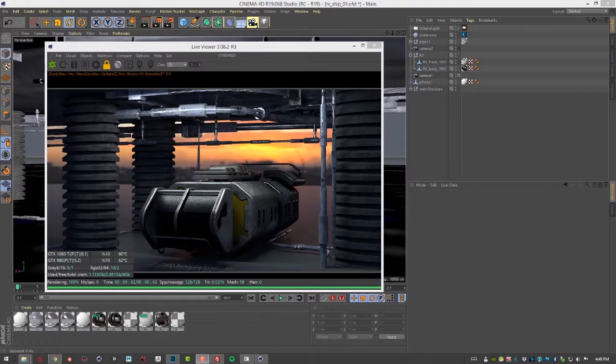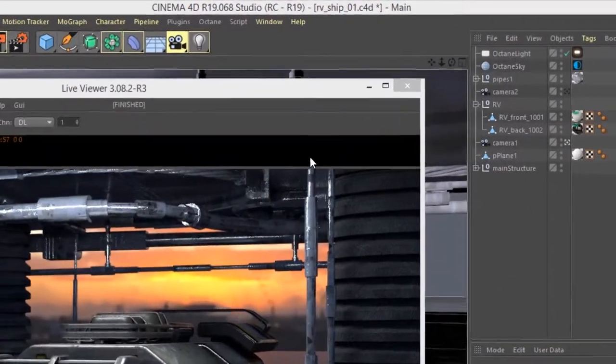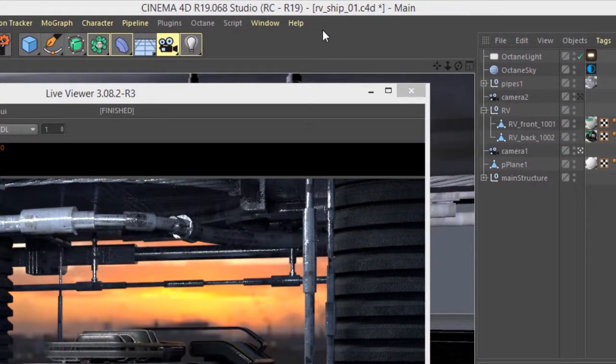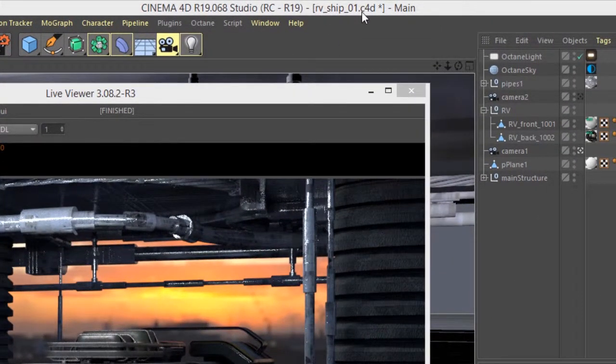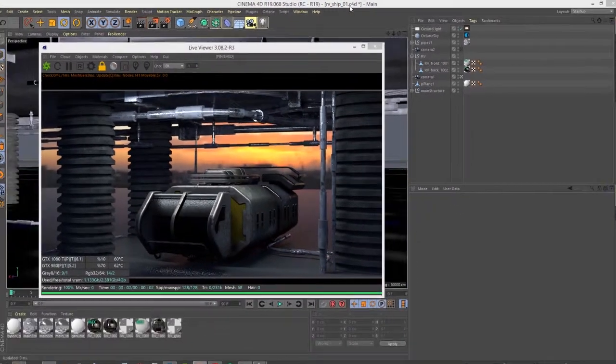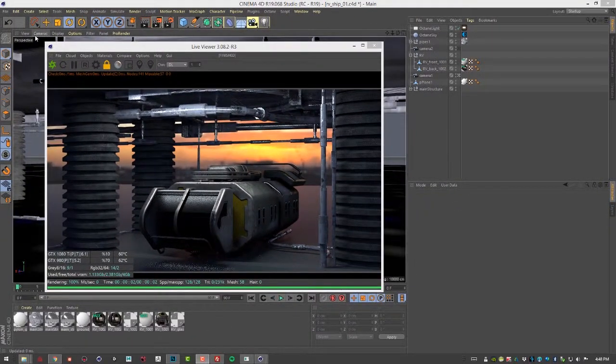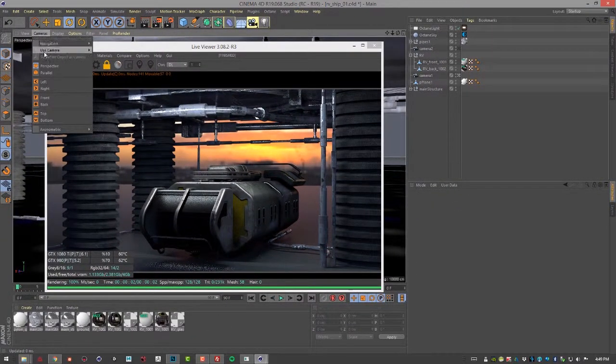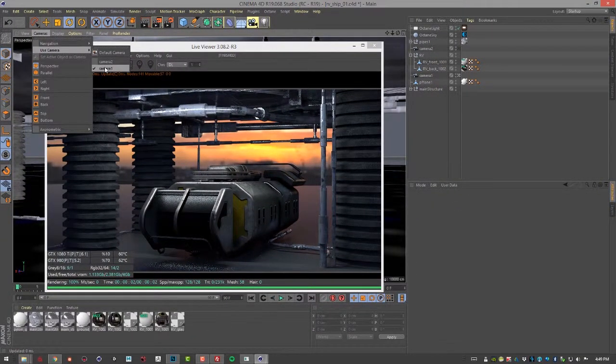In this video we're going to take a look at working with the camera imager settings when rendering with Octane for Cinema 4D. For this video I'm using the RV Ship 01.C4D scene and I'm currently rendering with camera 1.